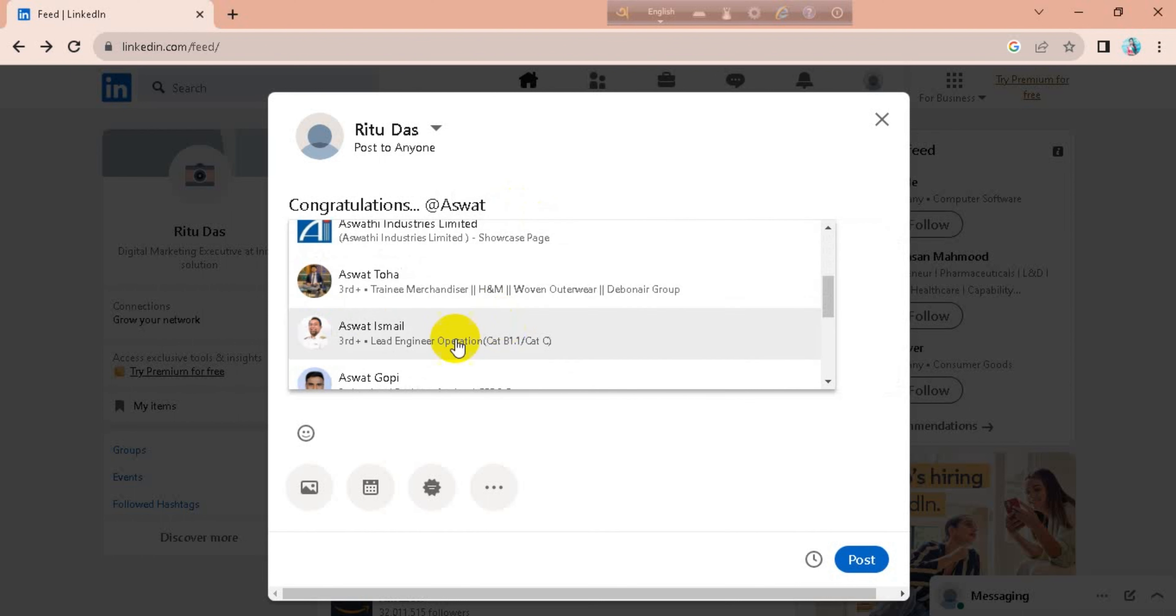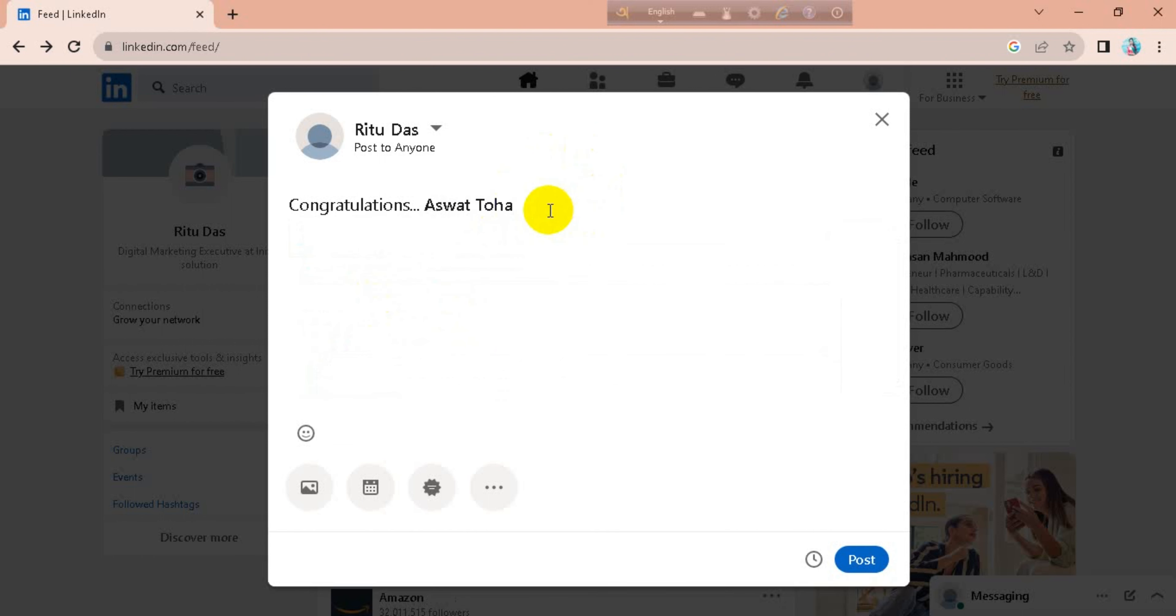So I'll tag this person. So just you have to post.